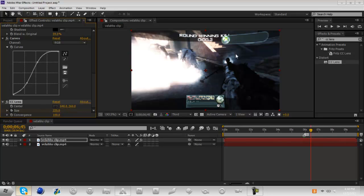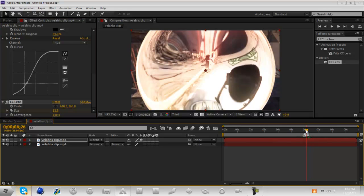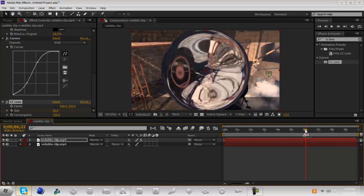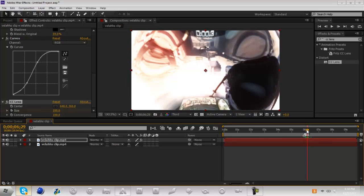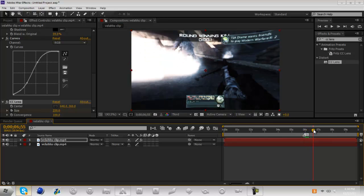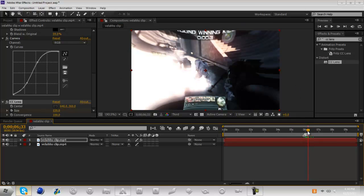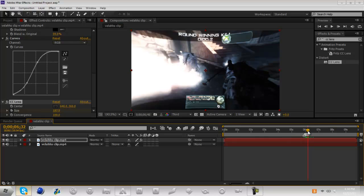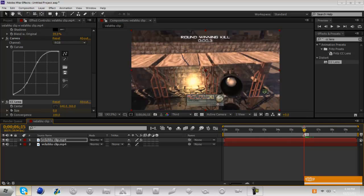So it creates this nice kind of curve effect. Now what that did is you can see that it made like an explosion kind of bubbly thing right when the shot took place. And it still keeps it kind of curved around here on the edges. You don't have to do that, you can bring it all the way up to 500 which is the max, but I keep it at that just because it looks kind of cool.